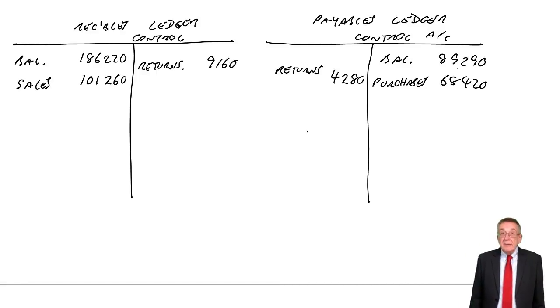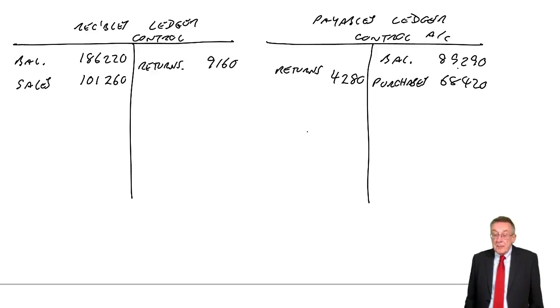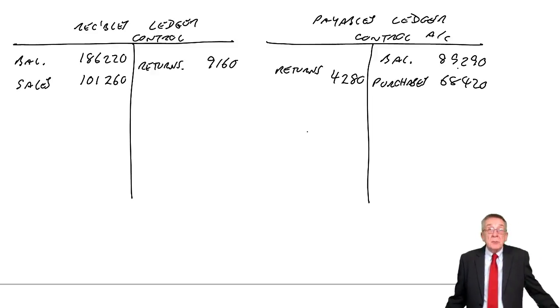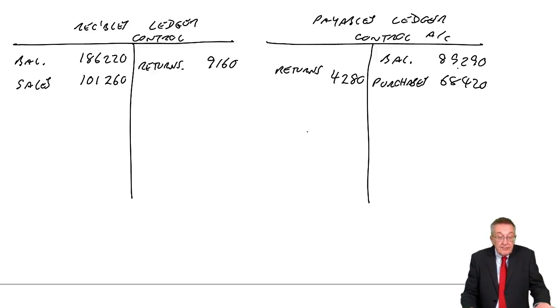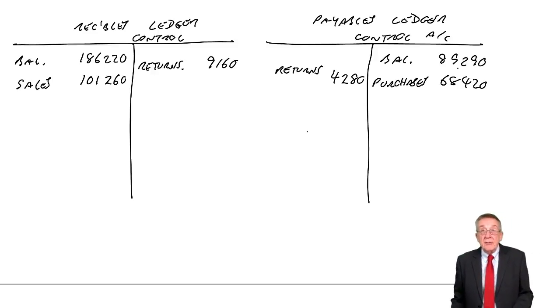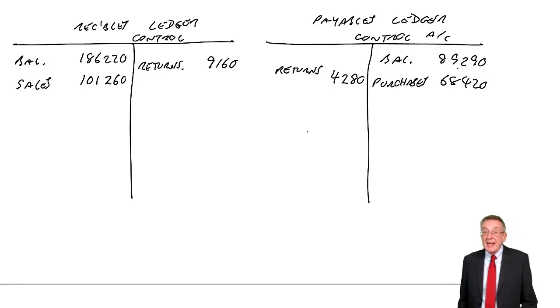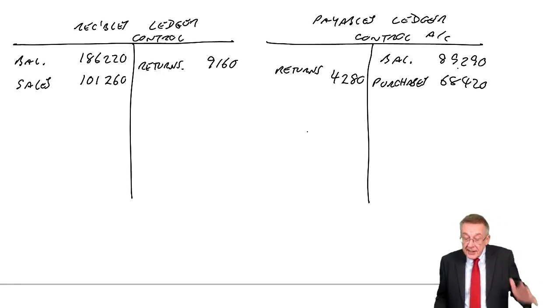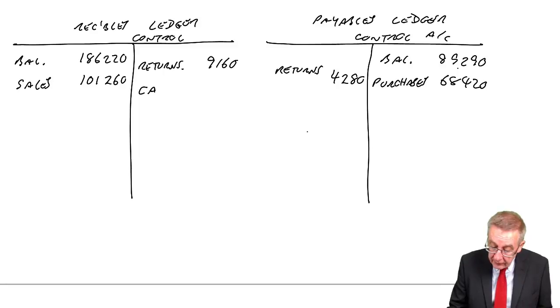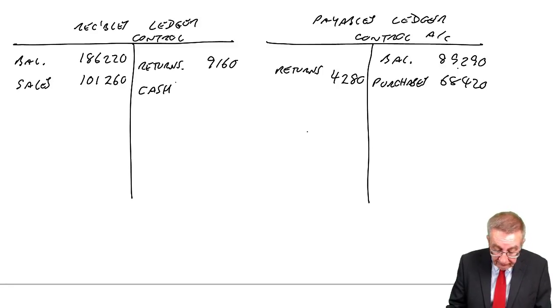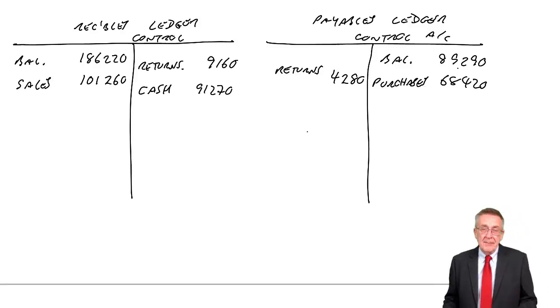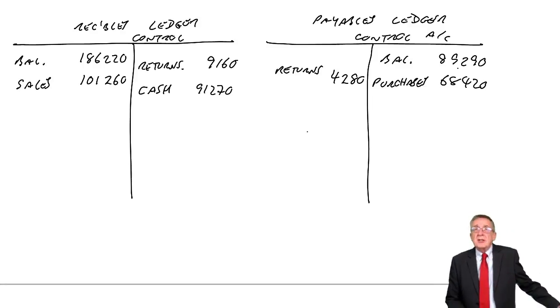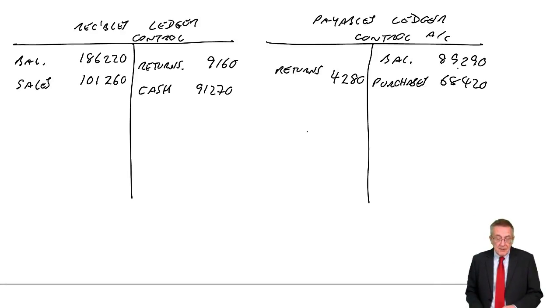Cash received from customers. It must be cash received from credit customers. There's no other information. Well, what's the double entry if customers pay us? Debit cash, credit receivables. 91,270. It's easy. Just revision of what we've done in lots of earlier chapters.